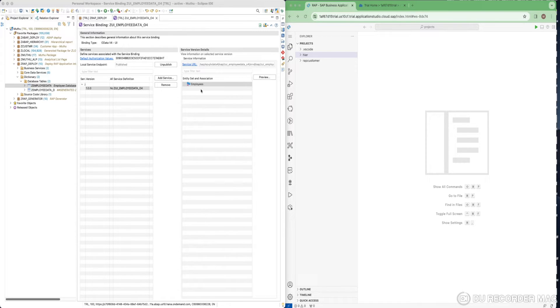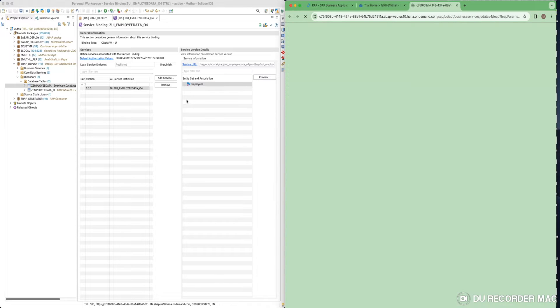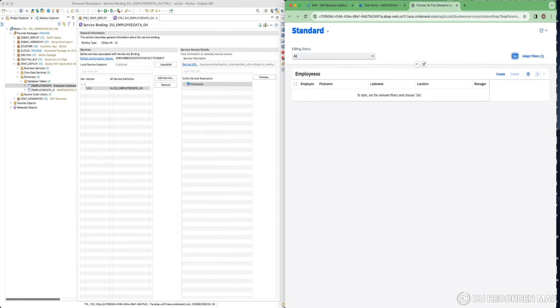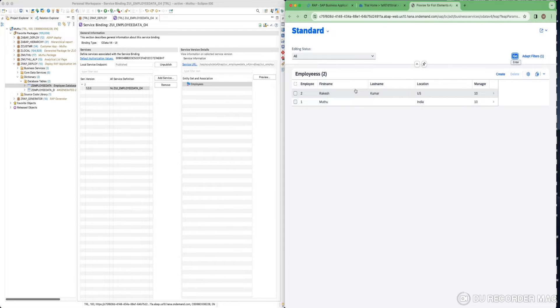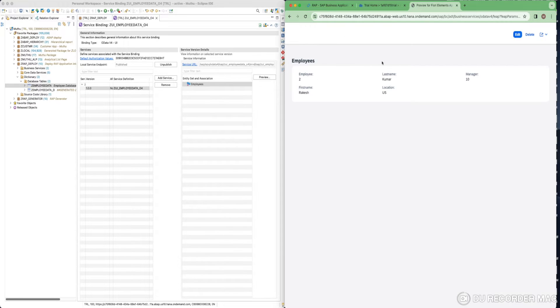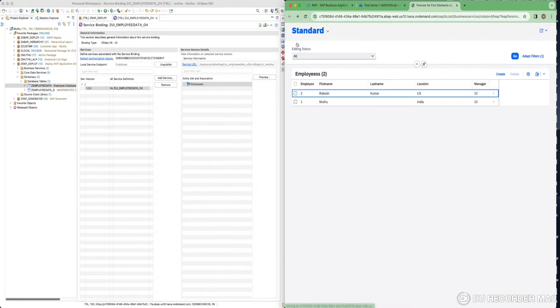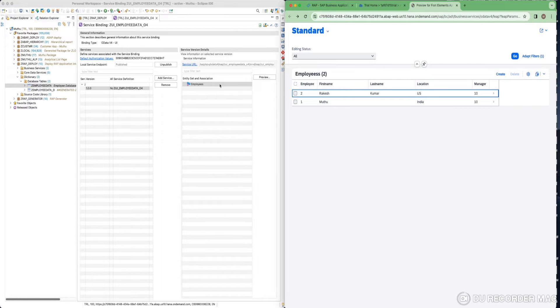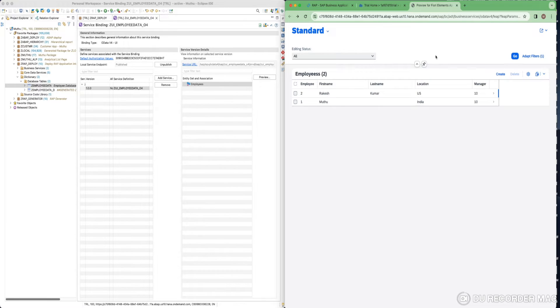For that I have created a very simple application here. I will open it. It has just employee information. Very simple application generated using RAP generator function. Currently it does not have any UI coding. It has only the backend data generated using Fiori annotations.